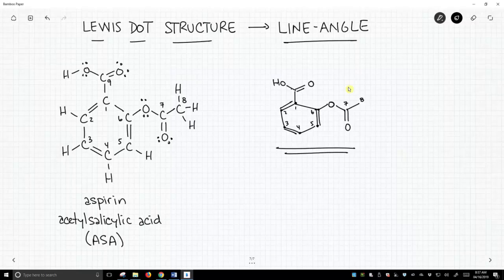Converting from Lewis dot structures to line-angle structures is a pretty easy process. The most important thing is to keep track of your atoms — and it's especially important in line-angle structures, because you're not explicitly labeling your carbons. So go slow, be careful, be deliberate, and I'm sure you'll have no trouble converting one type of structure to the other. I'll see you in the next video. Thank you.